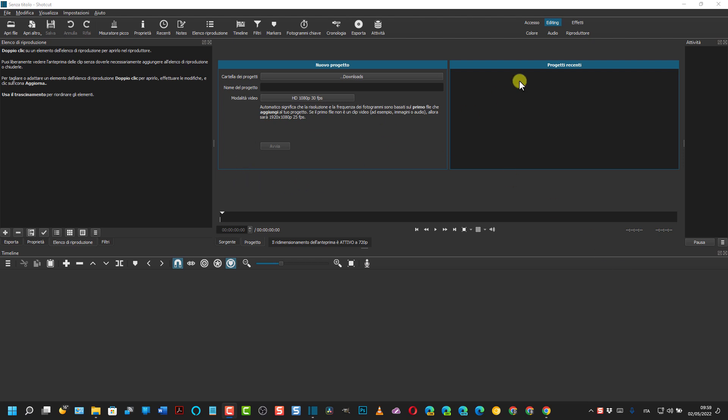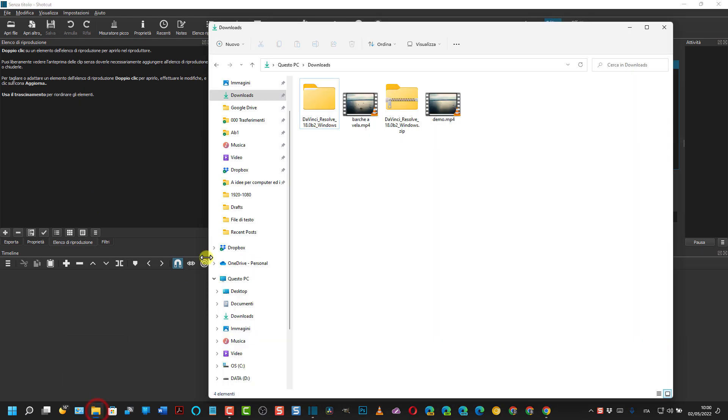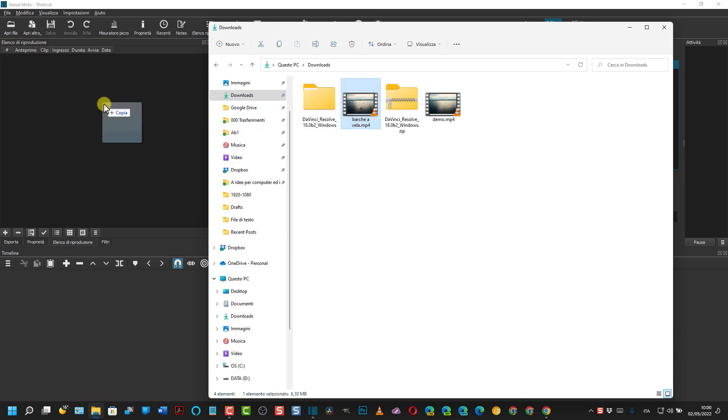Questo è Shotcut. Si va sulla scheda Editing, quindi su elenco di produzione, e nella finestra omonima si trascina il video in cui rimuovere degli oggetti.